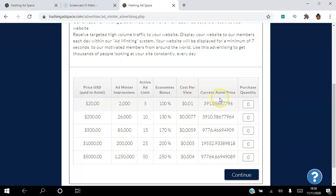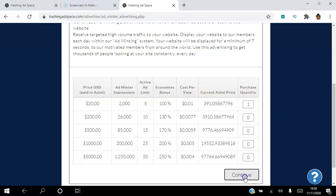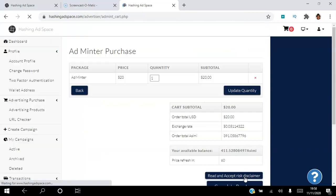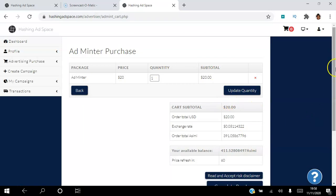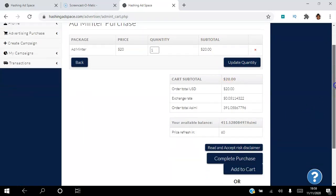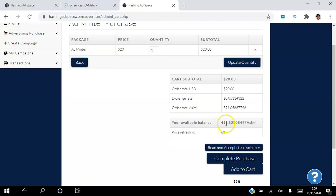That's how much ASEMI it's going to cost me, so I'm going to buy one of these and then I'm going to go continue. Very simple and straightforward. So I'm buying one of these for $20. That's the exchange rate, that's amount of ASEMI. You can see that I have 411 ASEMI and it's going to cost me 391.